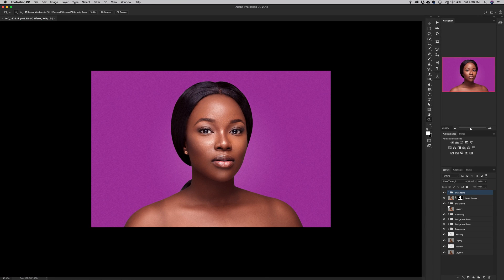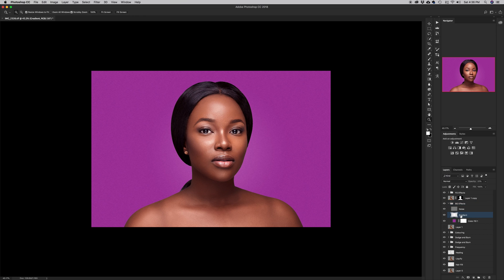Now I'm going to add smoke. I want it behind her, not on top, so I'll go back into the BG Effects group. I want the smoke layer to sit between the noise and color layers so the noise will still affect the smoke. I'll click the gradient layer, create a new layer, rename it 'smoke', and I'll put a link in the description to where I got the smoke brush.